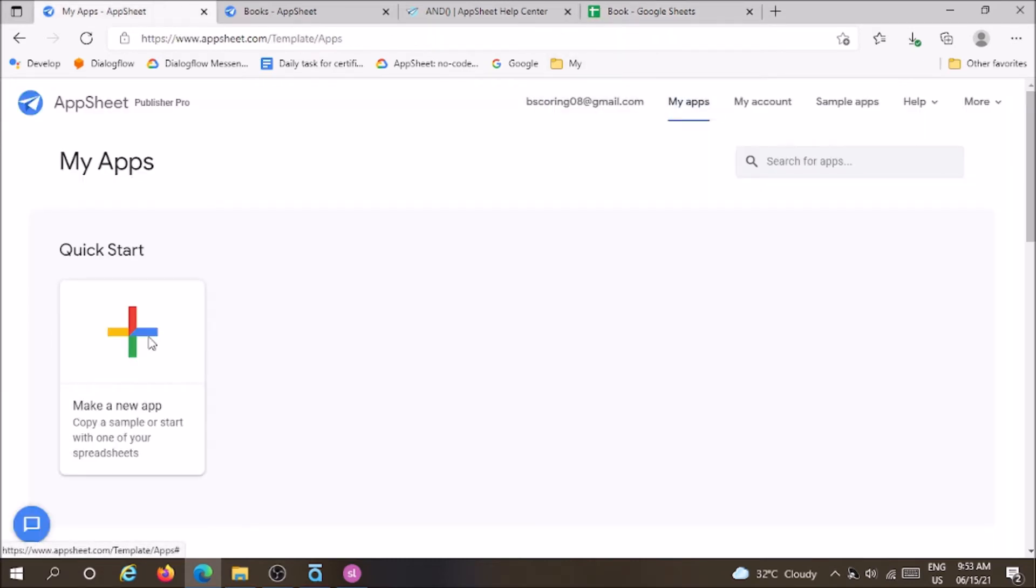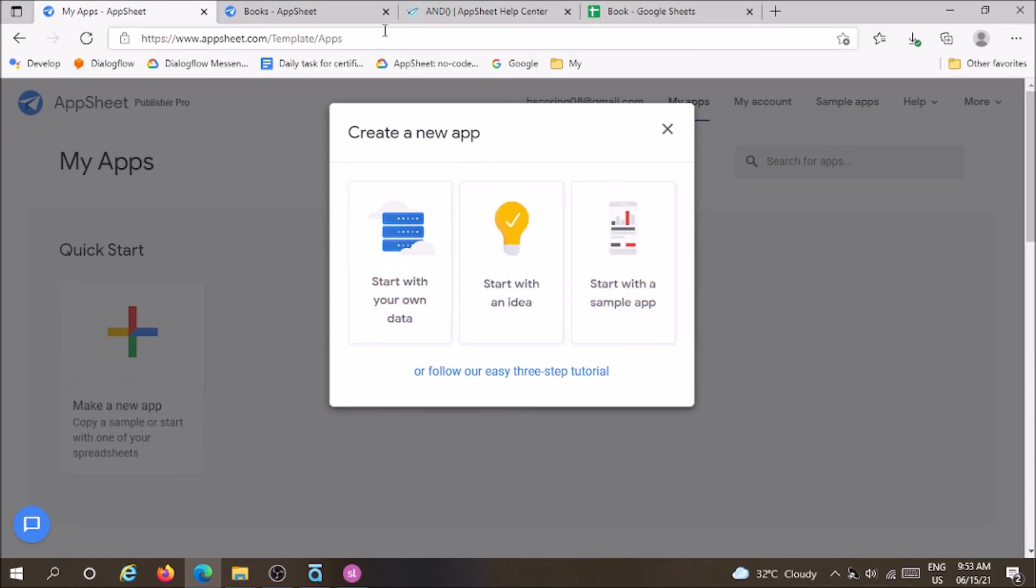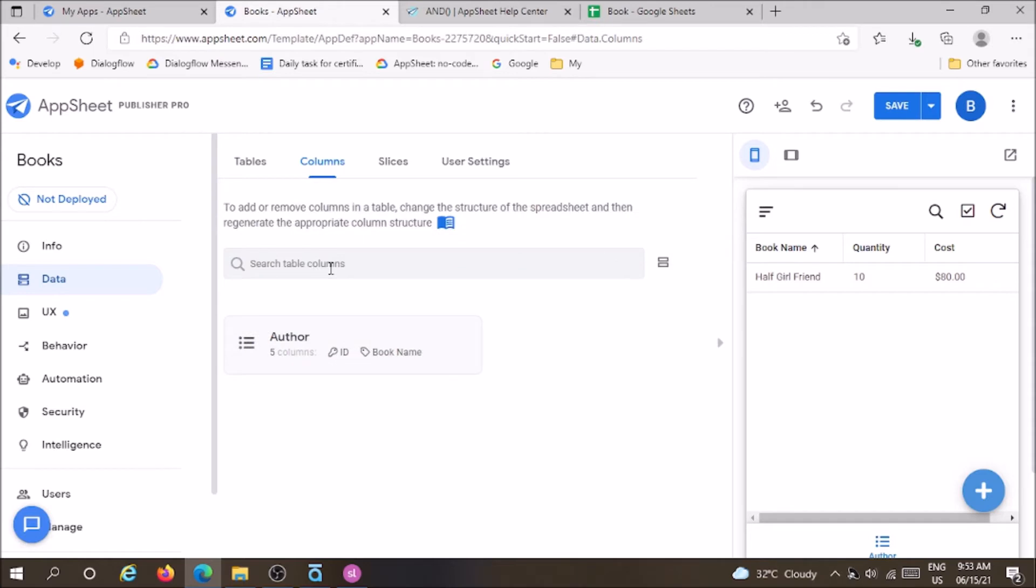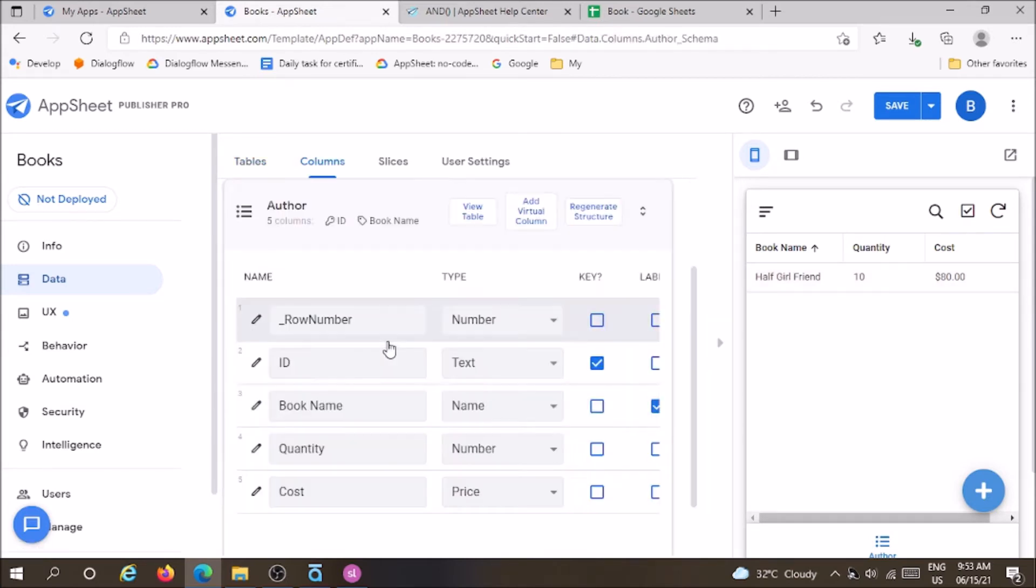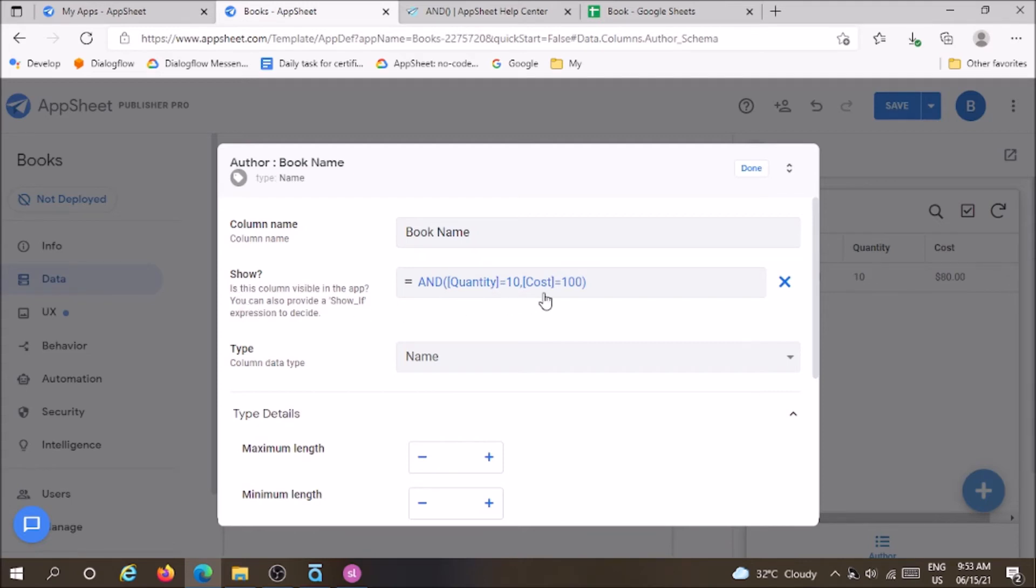Now let's add some sample records. I have already given one sample record you can see in the preview screen. Mostly AND function is used in show-if condition. Now we have values in all three columns: name of book, quantity, and cost. So I am going to give a condition to name of book should be shown only if the condition is true. Quantity column is 10 and cost is 100. Click save.